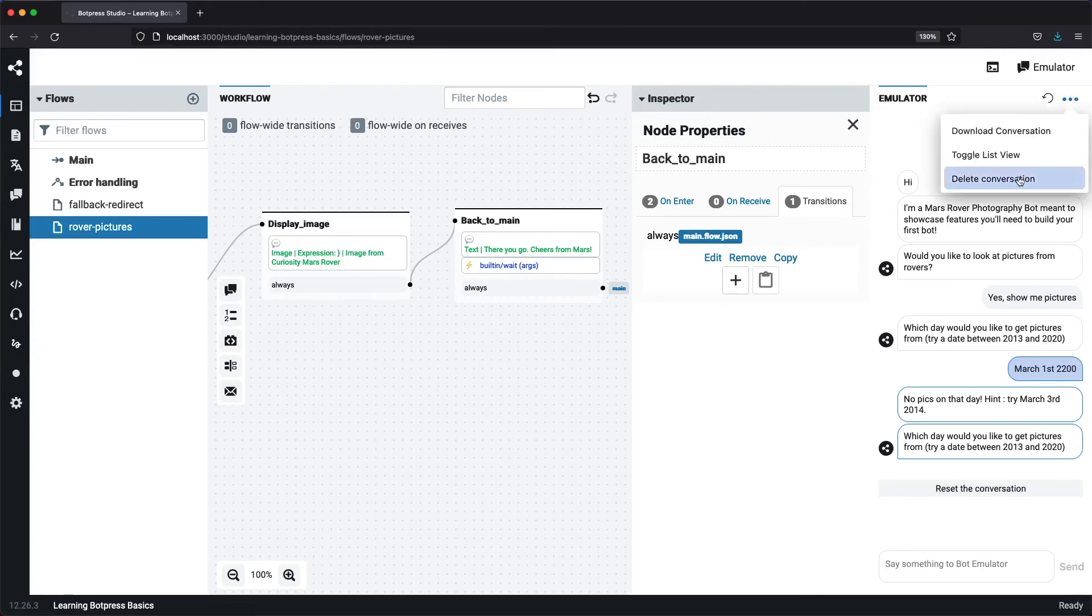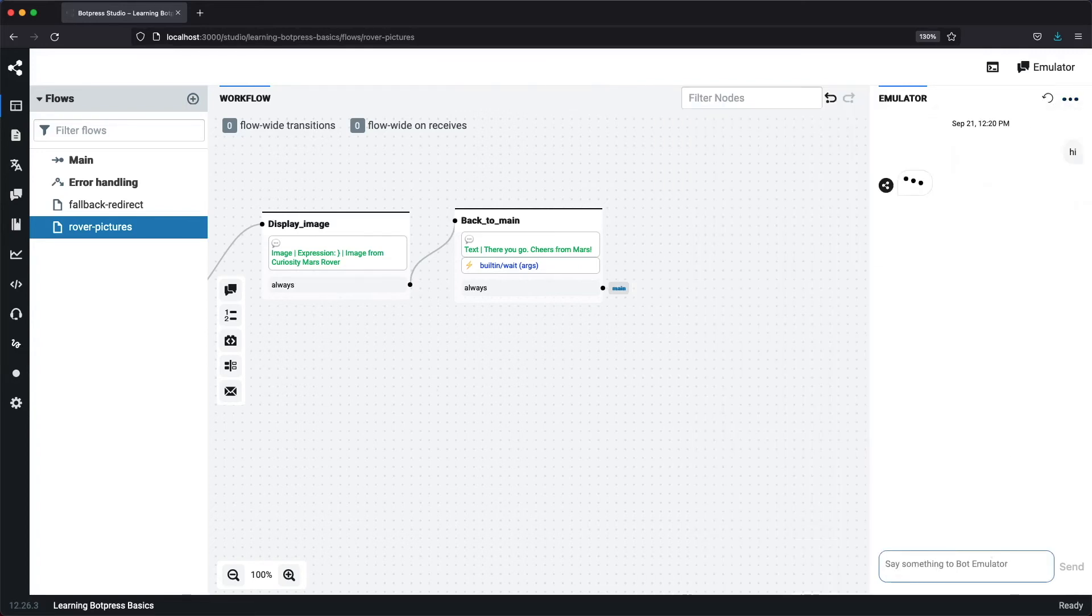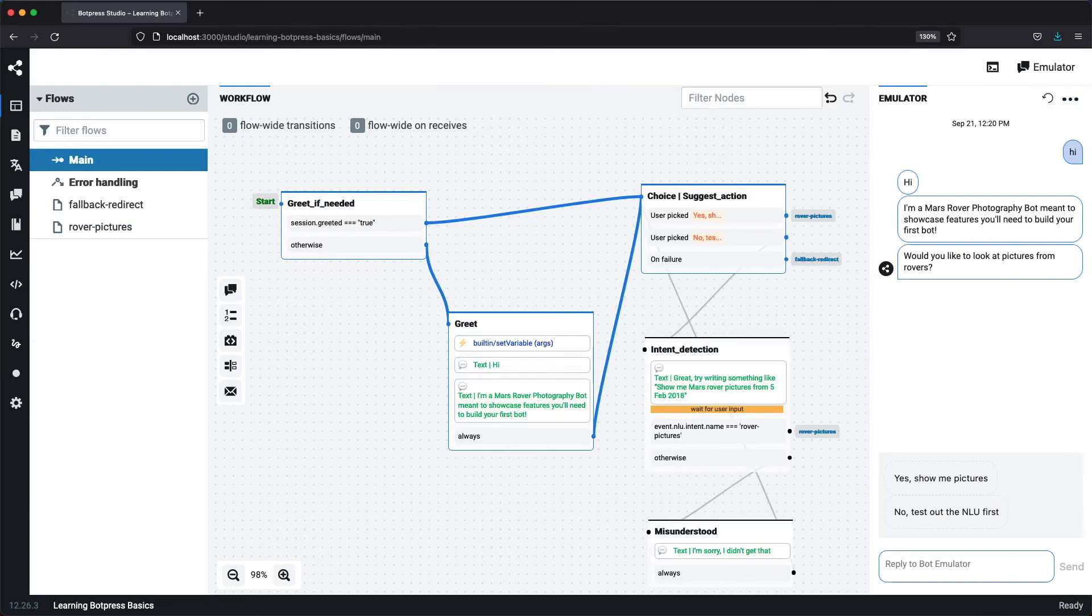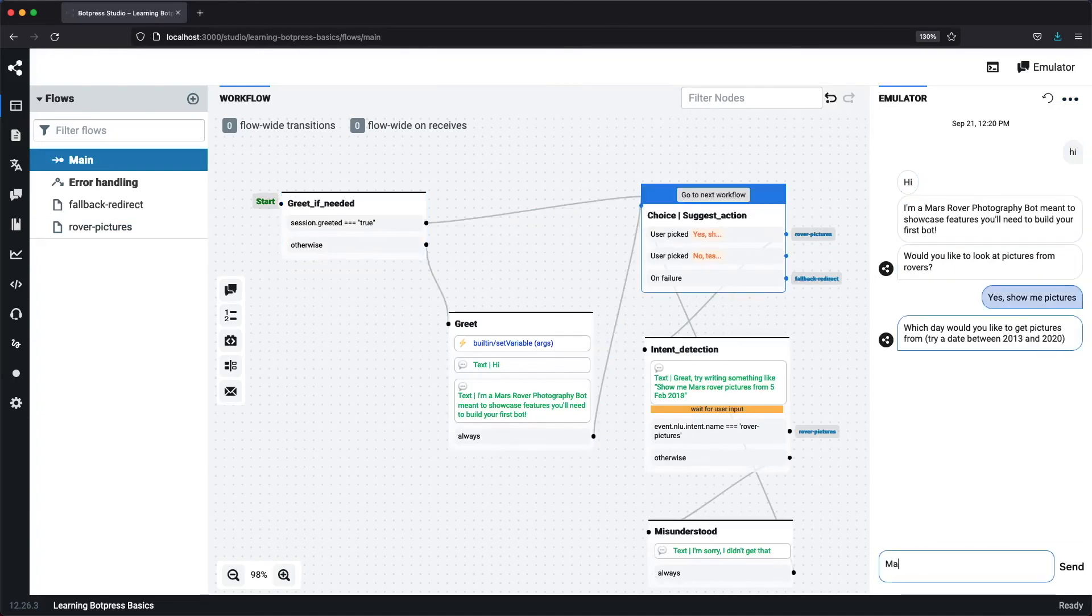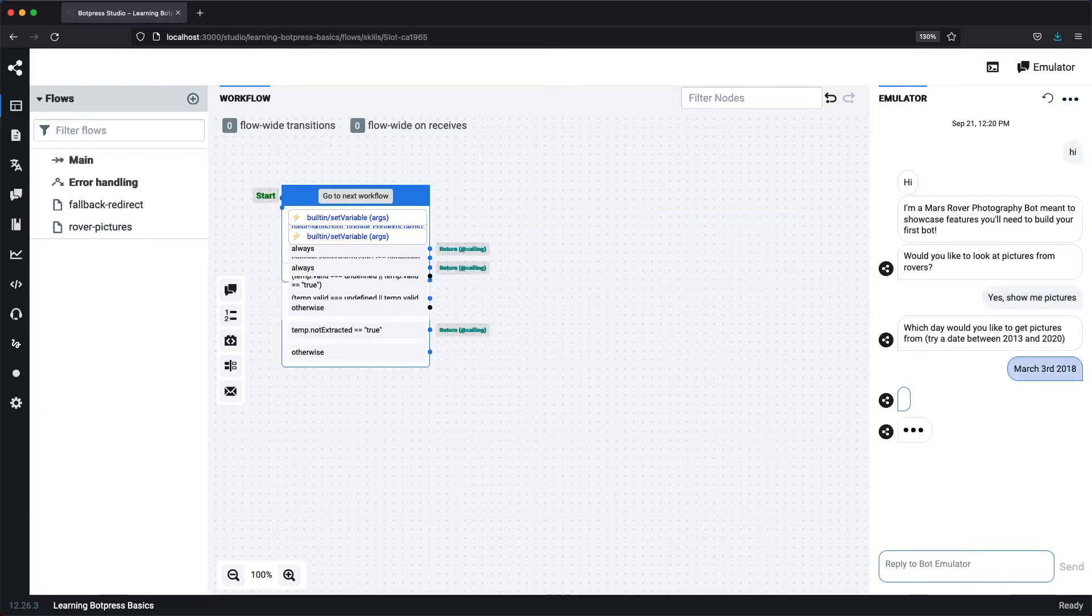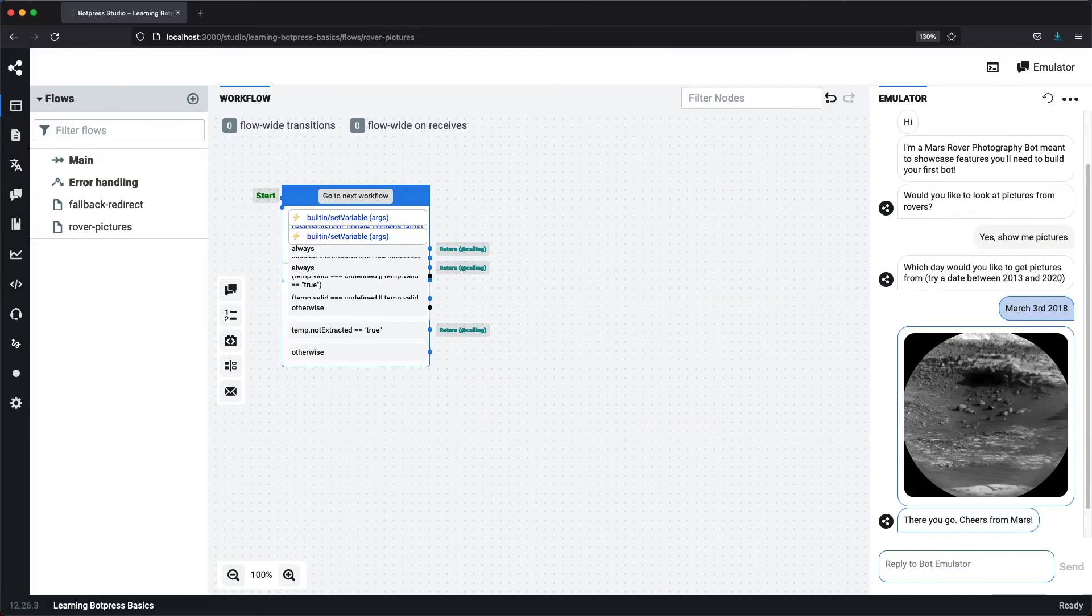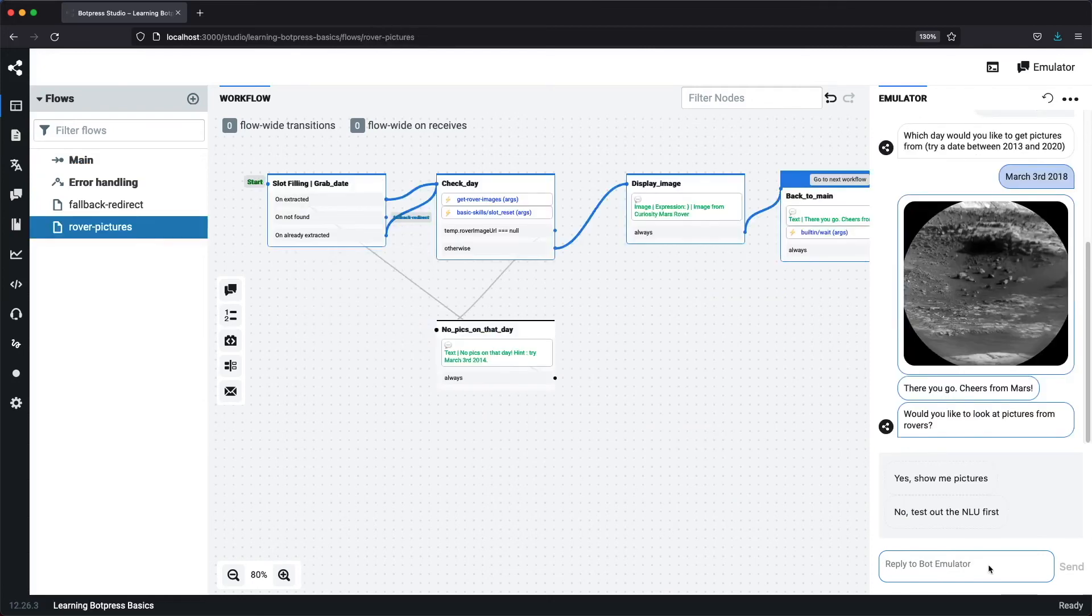Let's try it out. Let's type hi, then yes, show me pictures, and March 3rd, 2018. And it displays our image and redirects us back to our main flow just as it should.